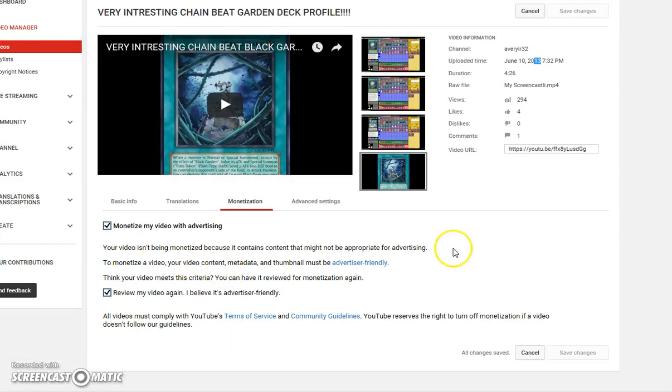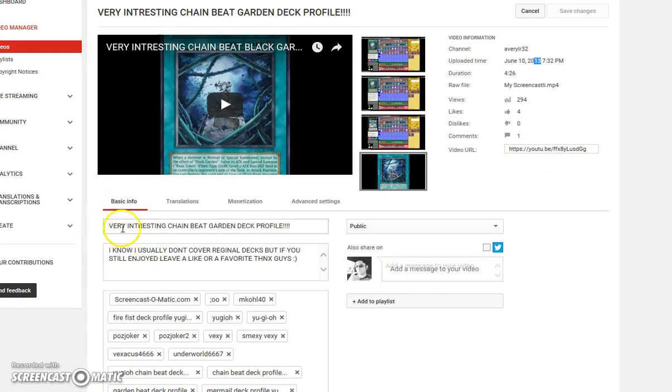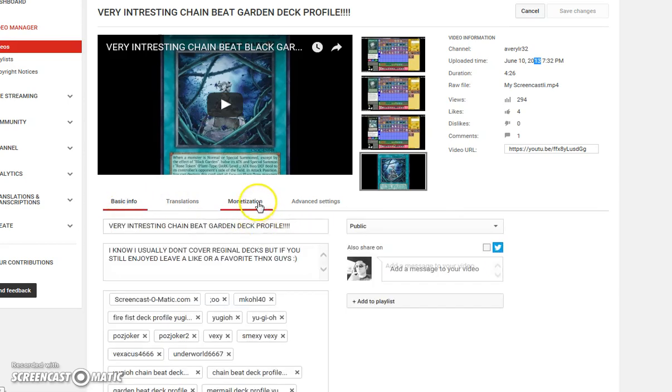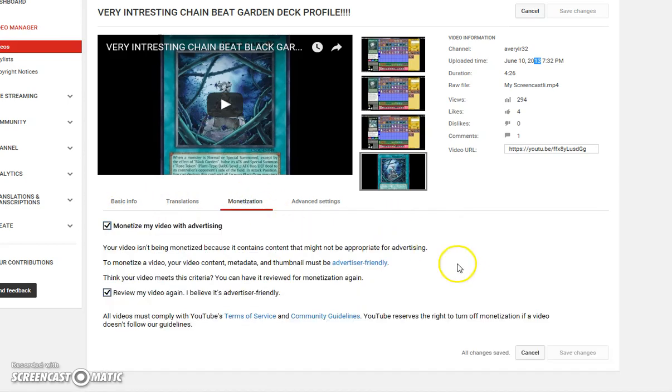I'm assuming because of that, because the title was a very interesting Chain Beat Black Garden deck profile, and I guess black is one of those words that YouTube's like, oh my god, he said the word black. He could be talking about black people. So, they decided to not let the video be monetized, although it's been monetized this entire time with 294 whole views.